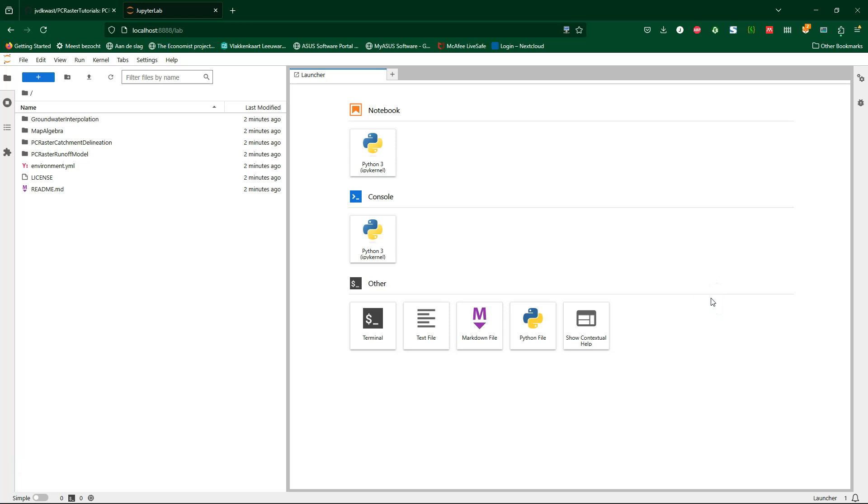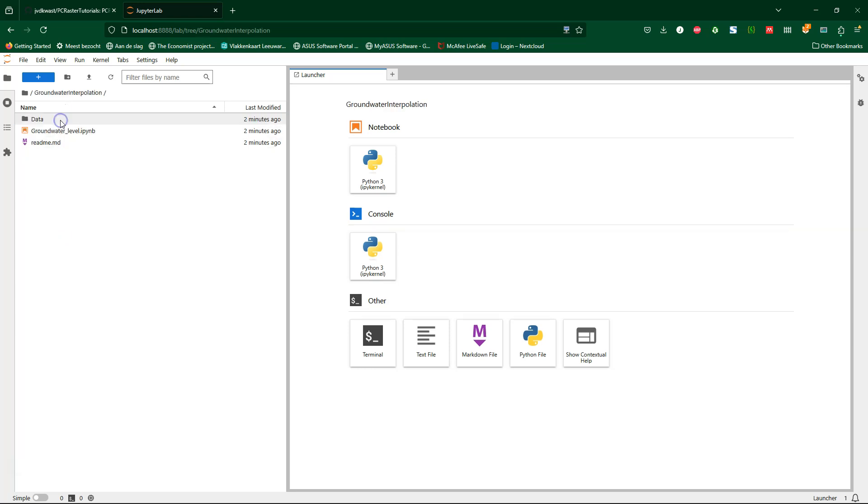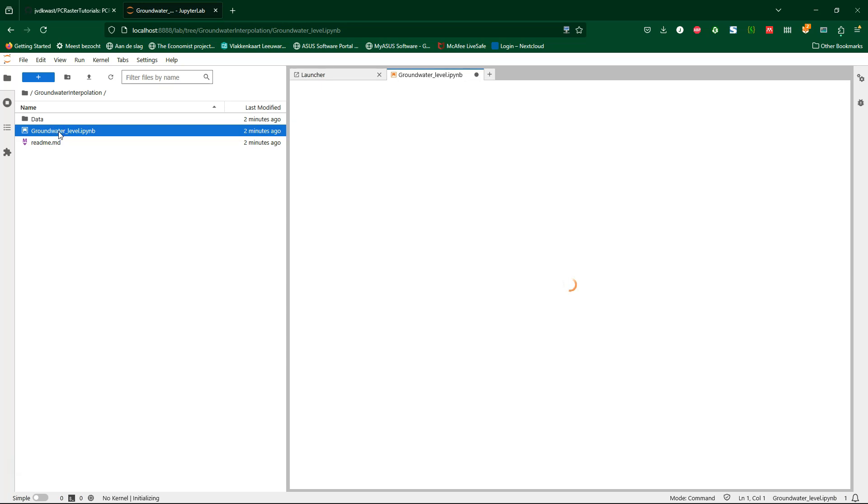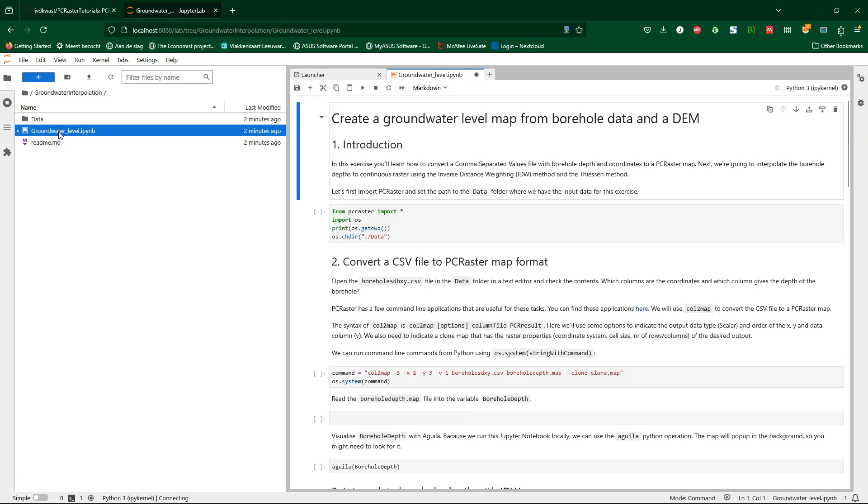When it's running you can create new Jupyter notebooks or run existing ones like the ones from this tutorial. And this notebook will have access to all the Python packages that are in your QGIS environment.